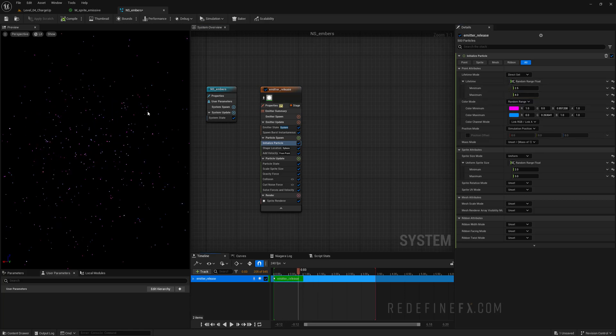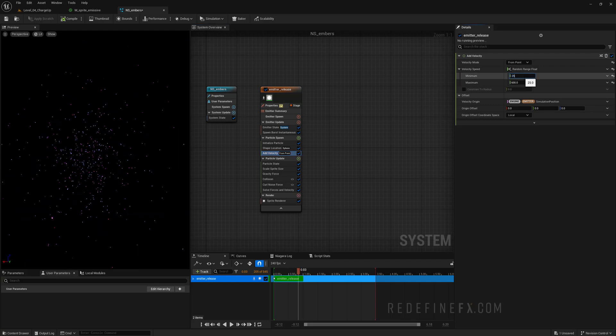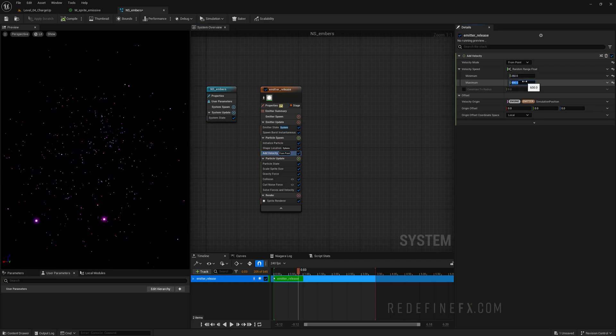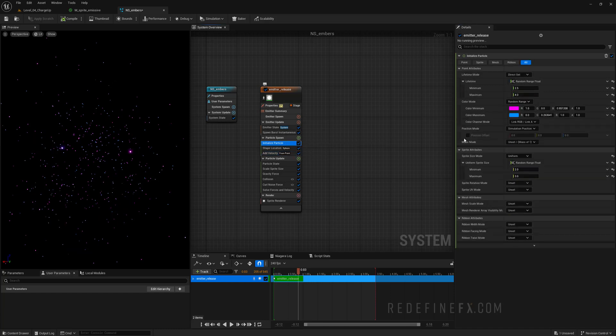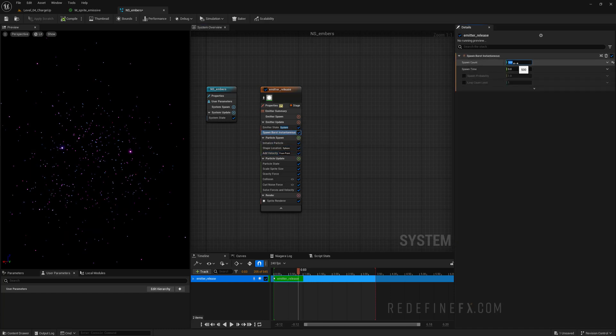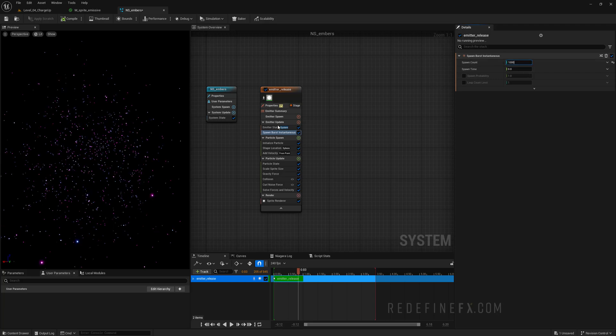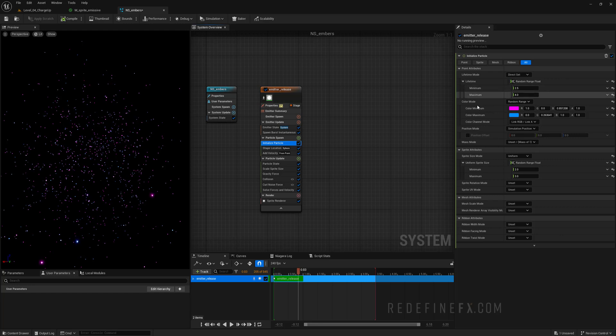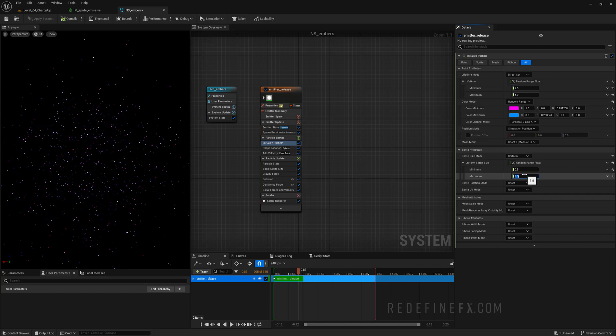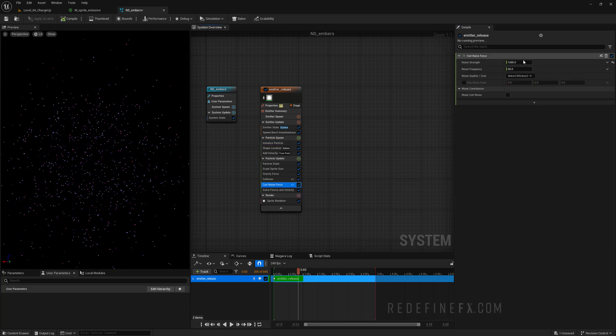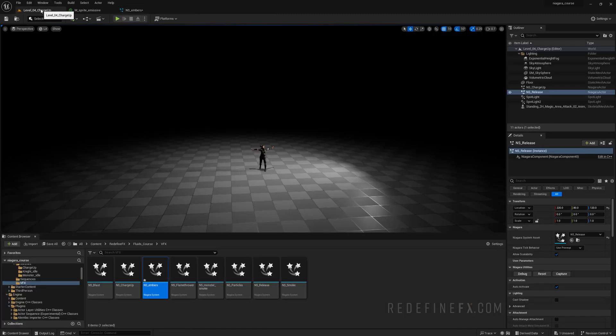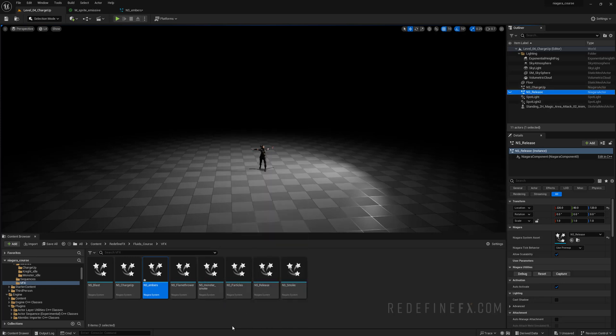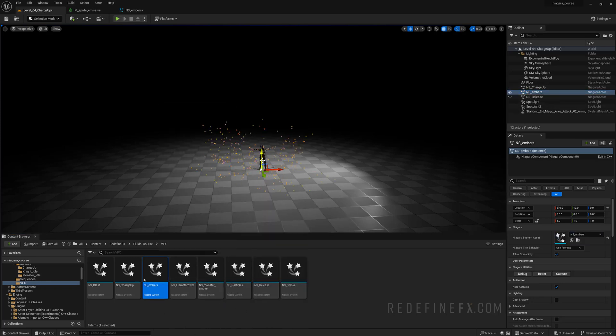Maybe the force doesn't have to be as strong. So the velocity can just be 250 to 500. I would also like more particles, so burst, let's just do a thousand particles, but we also maybe want to make them smaller. So initialized particle and the size can just be let's say 0.5 till 1.5, and maybe the curl noise can be even stronger. So 1500 for the noise. I think that might be good. So let's just hide our smoke simulation and just drop the NS embers into the scene.